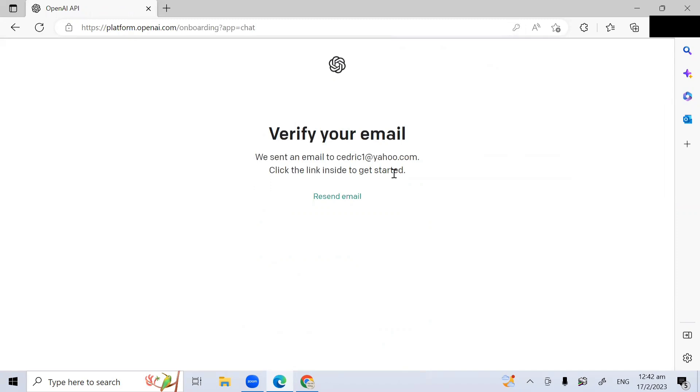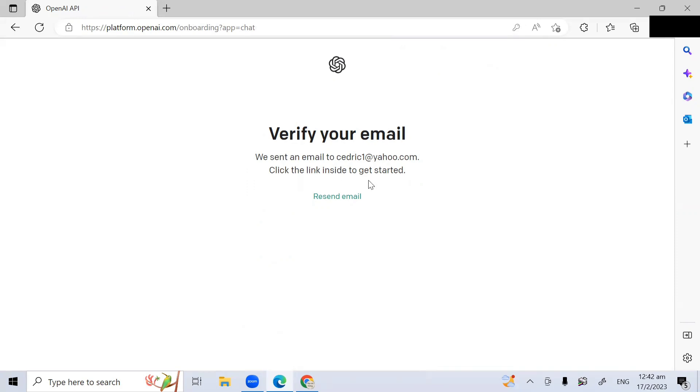So once you click continue, ChatGPT will send an email to you asking you to verify your email. Here it says, we sent an email to cedric1@yahoo.com. Click the link inside to get started. So make sure you go to your email and click on the link to get started.